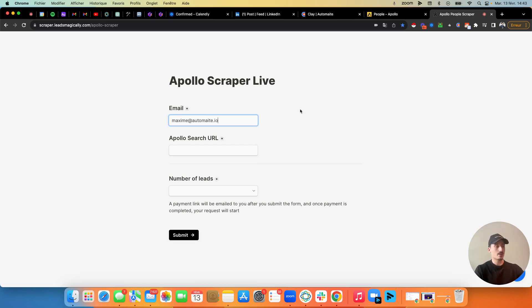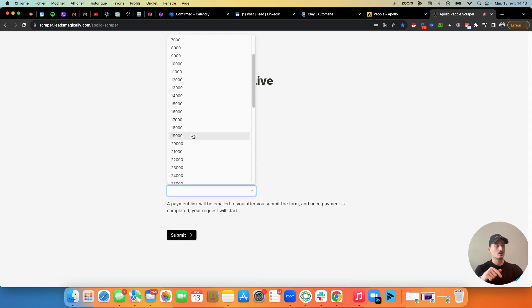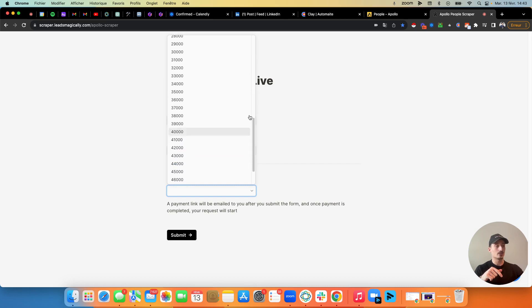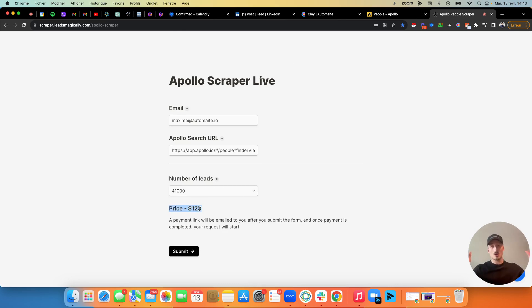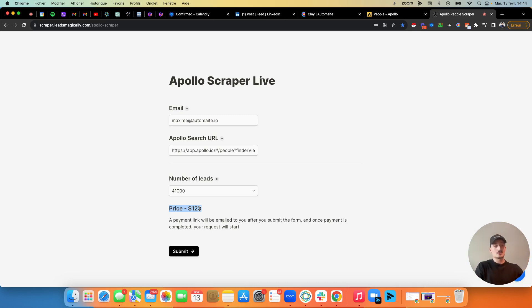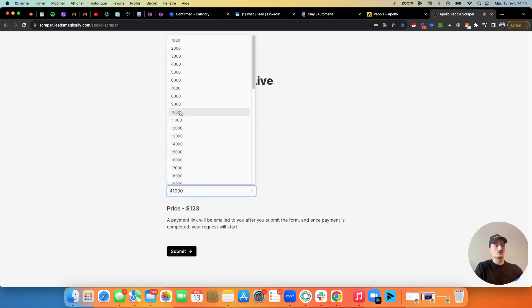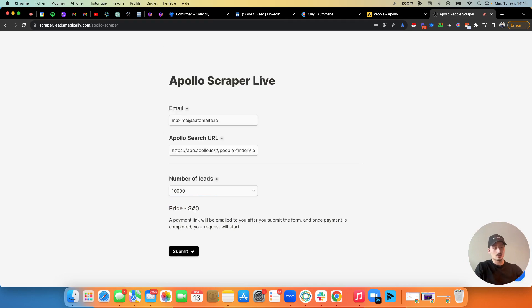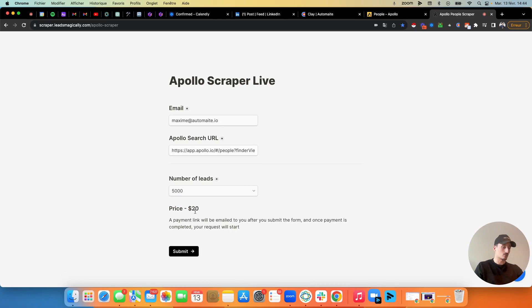And then you just put your Apollo search URL and then you put the amount of leads that you have in your list. So in this case, I have 41K. So I put 41K here and it's 123 bucks only to scrape all those leads. So 41,000 leads is a lot. But for example, here, if I do 10,000, it's only 40 bucks. And if I do 5,000, whatever it is, it's only 20 bucks.